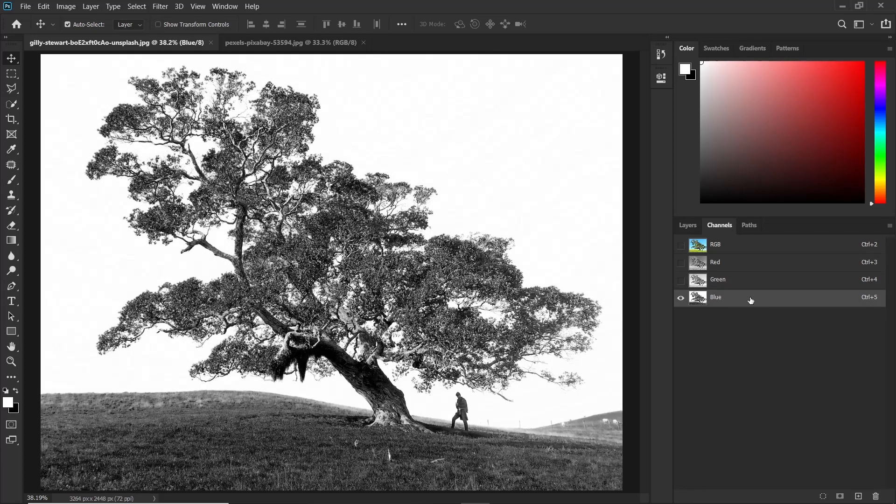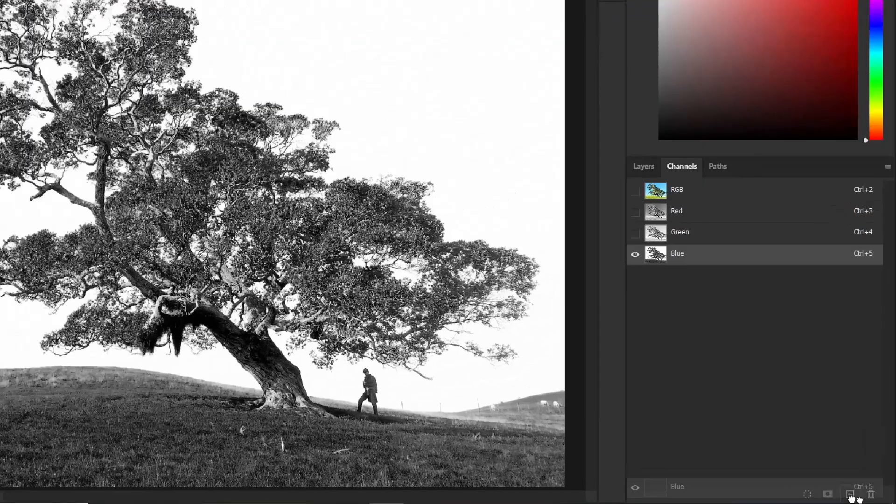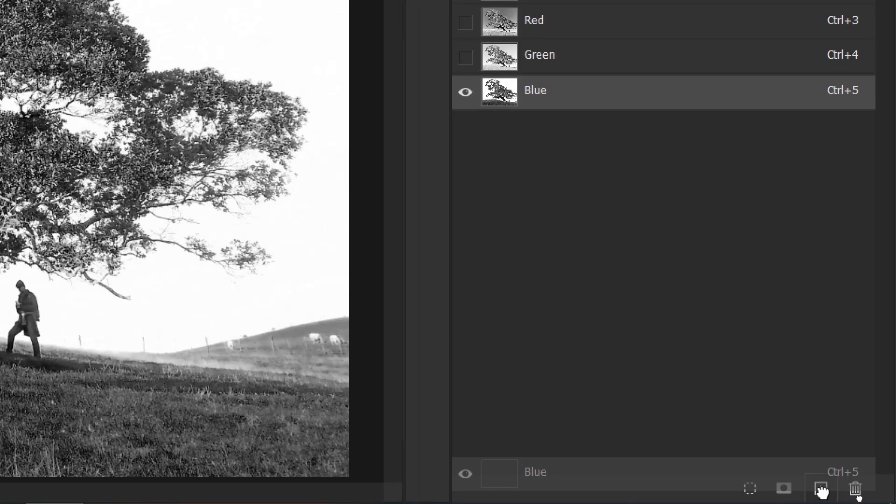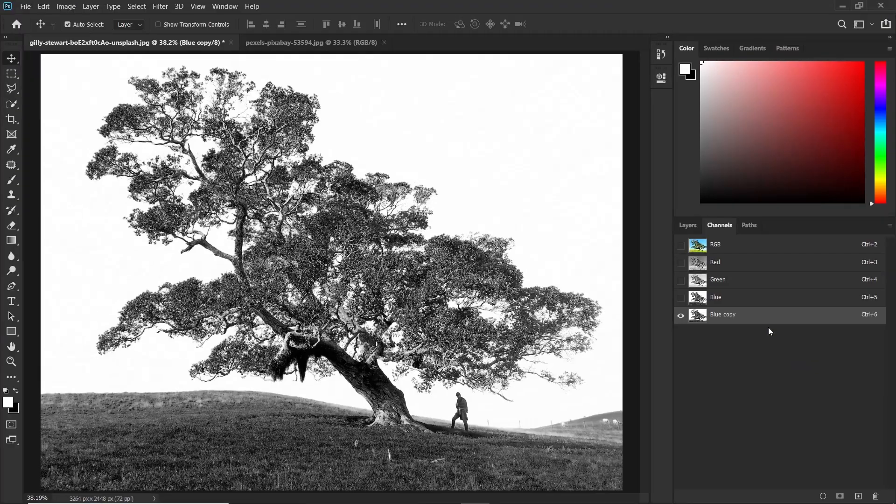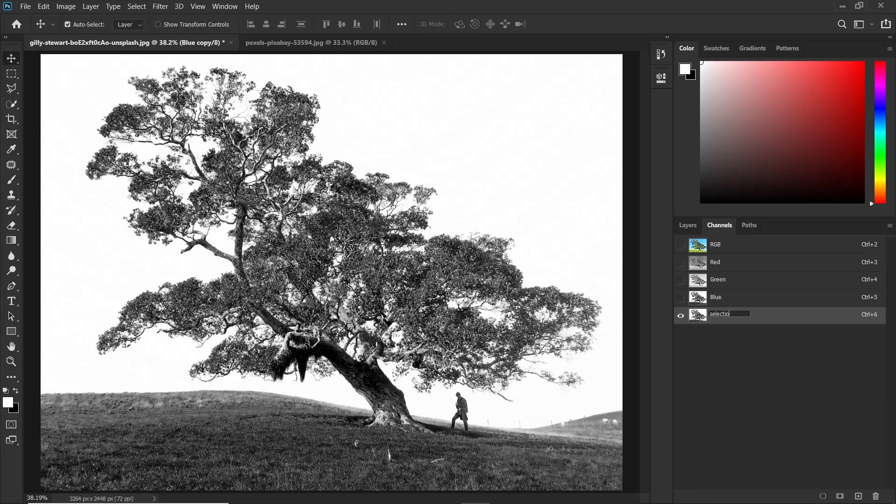So make sure it's clicked then duplicated by dragging it down here. Now you can go ahead and rename it. You don't have to but just for the sake of being organized you can rename it. So this is our selection.